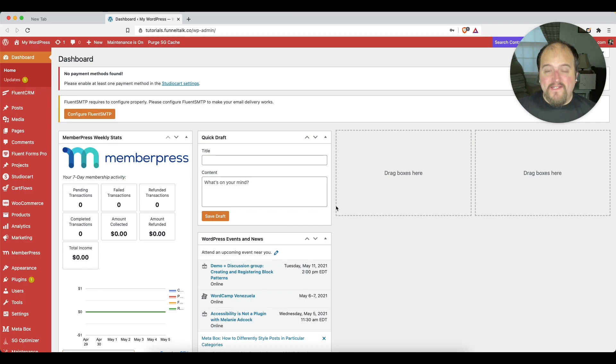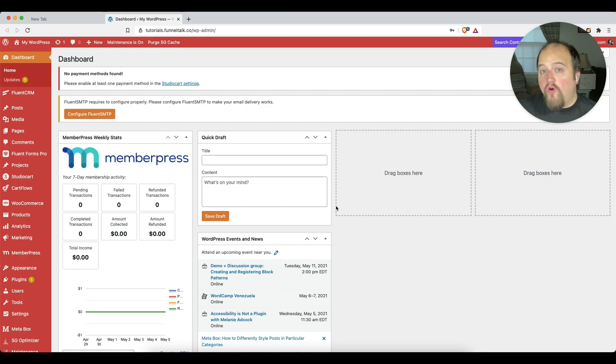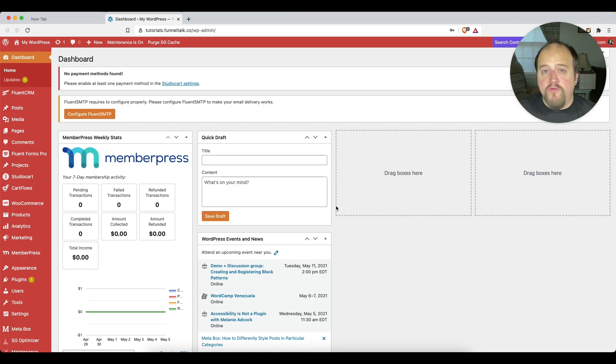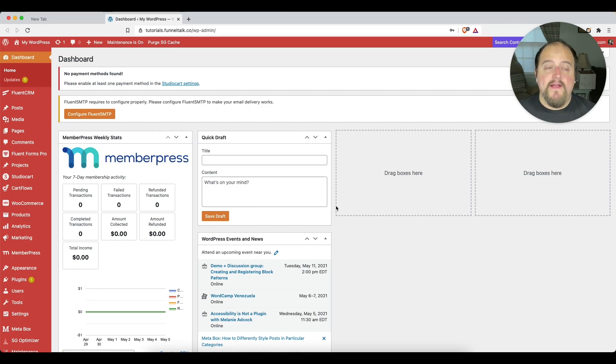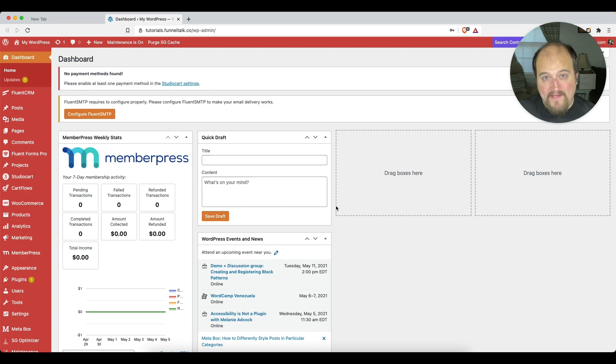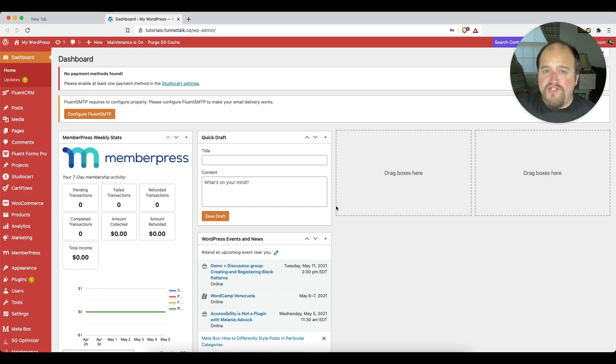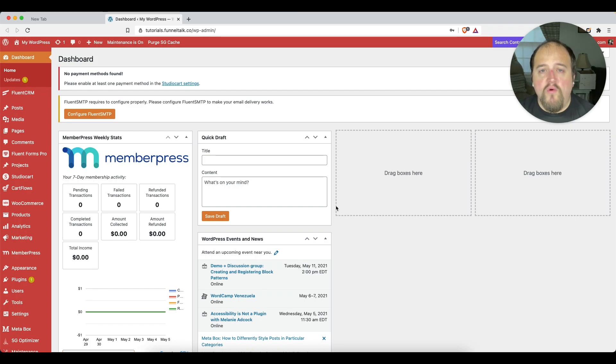I recently did a video tutorial on Fluent Forms. I also have some information out there about Fluent CRM, both of which I really am loving and using literally on a daily basis. And in this video, I wanted to take just a moment to show you how to integrate those two together to make them work for your sales funnels.